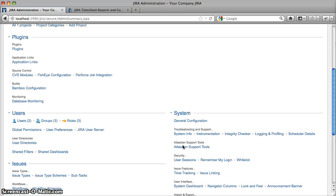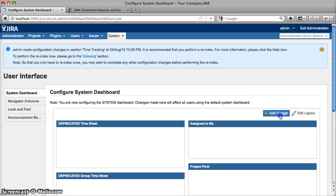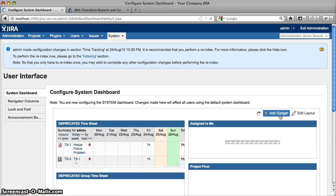Click Administration, then System Dashboard, then Add Gadget, and type 'timesheet' to quickly look up the timesheet gadgets.